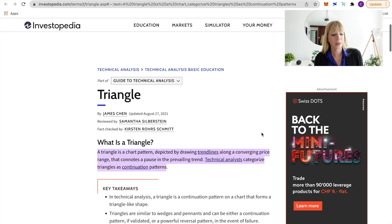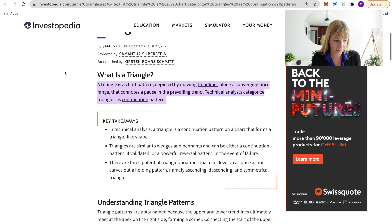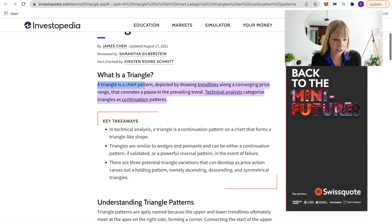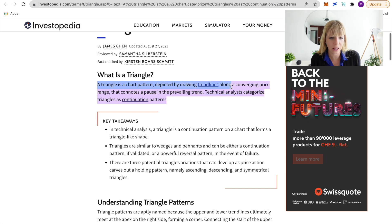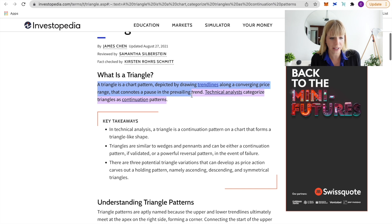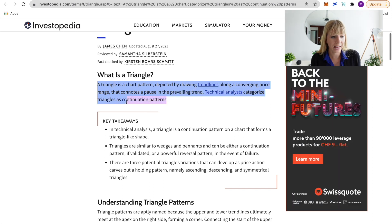Let's start with the definition. According to Investopedia, a triangle is a chart pattern depicted by drawing trend lines along a converging price range that connotes a pause in the prevailing trend. Technical analysis categorizes triangles as continuation patterns.